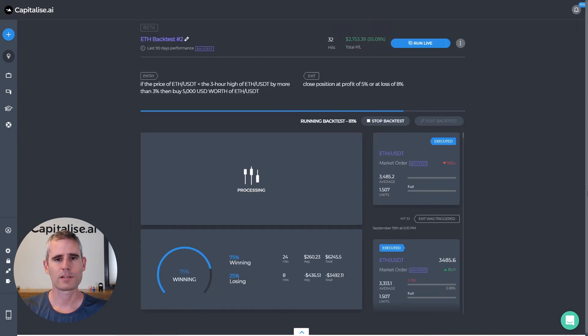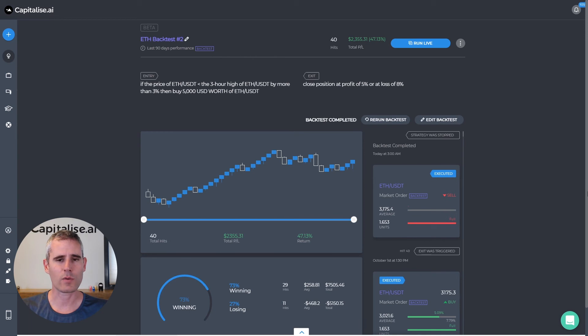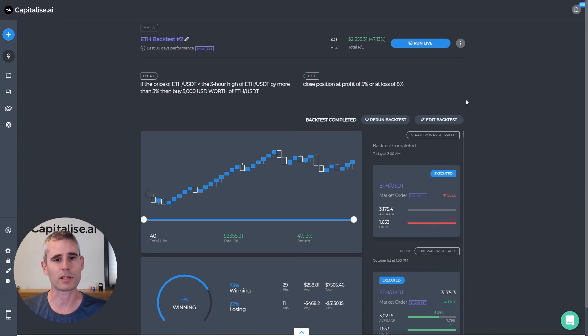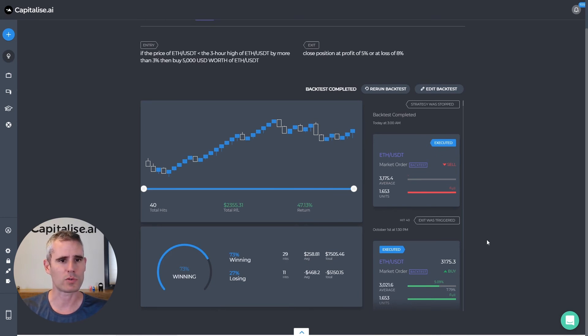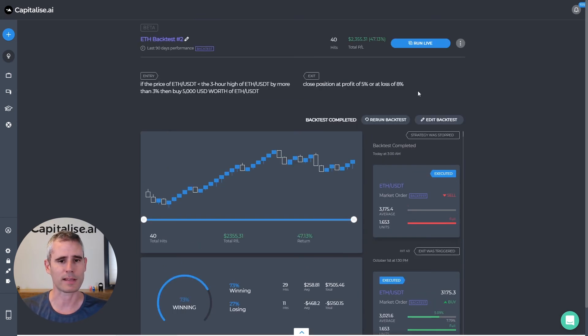So as we can see we now have 40 hits with 47 percent profit. So we actually improved our strategy.